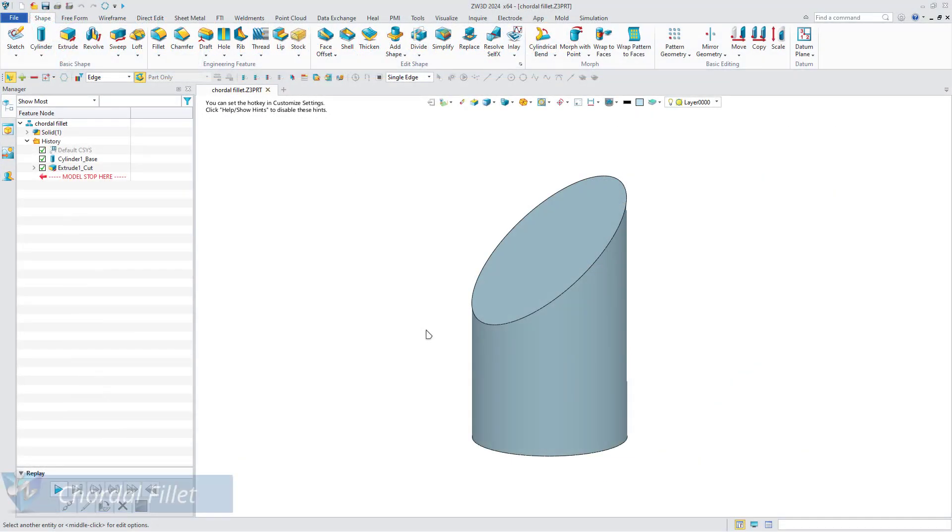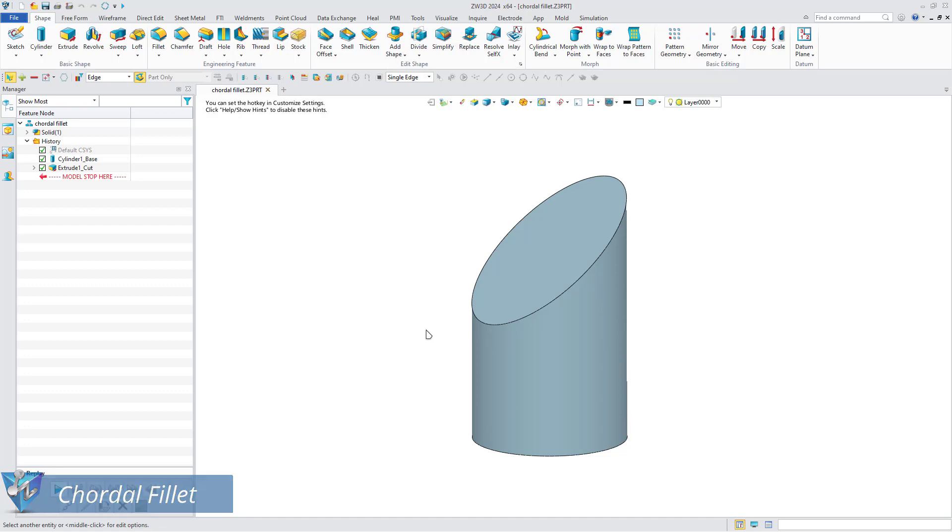Firstly, it is chordal fillet. A chordal fillet is a fillet whose length of the chord remains the same. Take this simple tapered cylinder as an example.